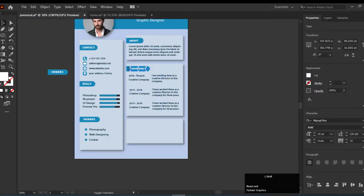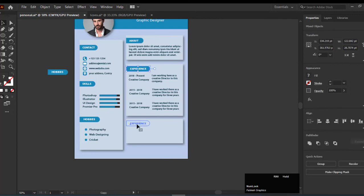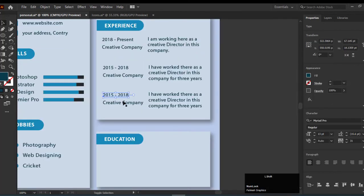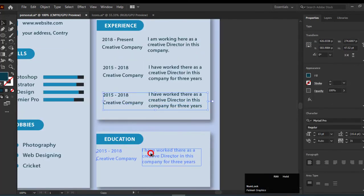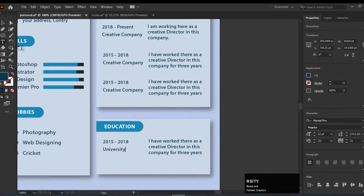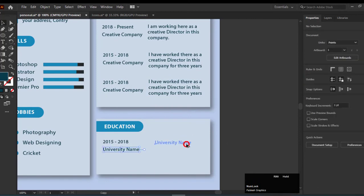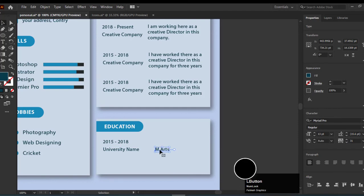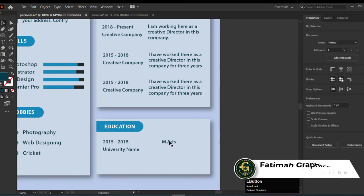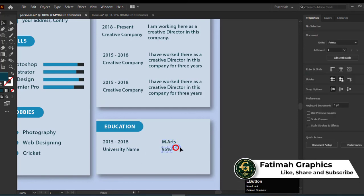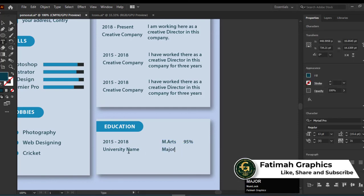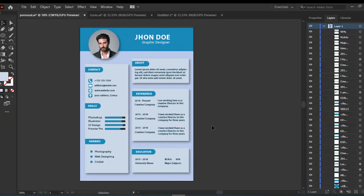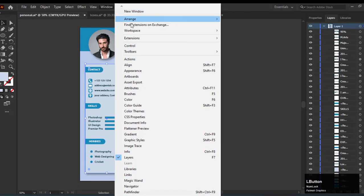The last, add the Education. Add a degree and university here. Now our resume is complete. You can turn off the drop shadow from the Appearance panel.